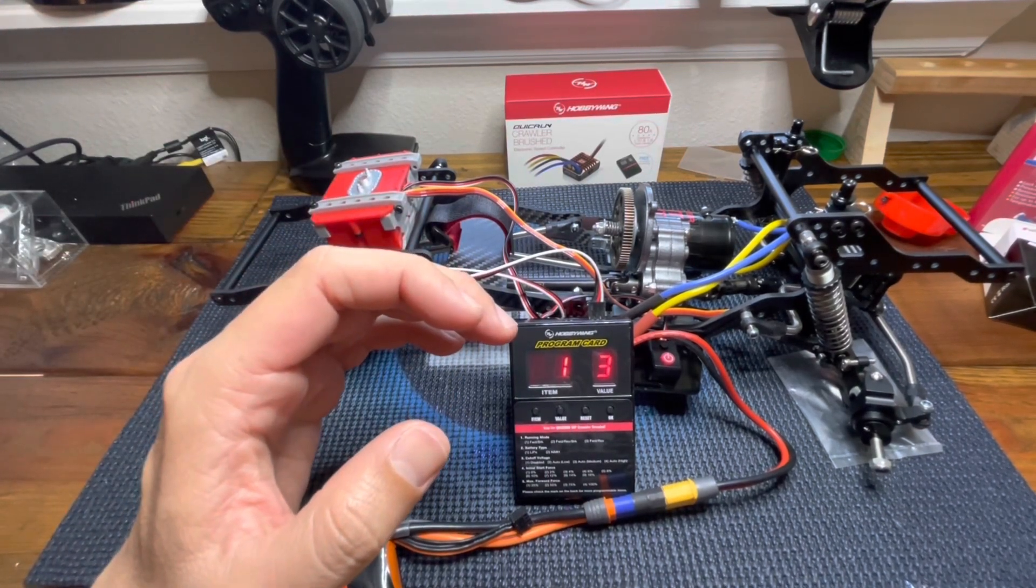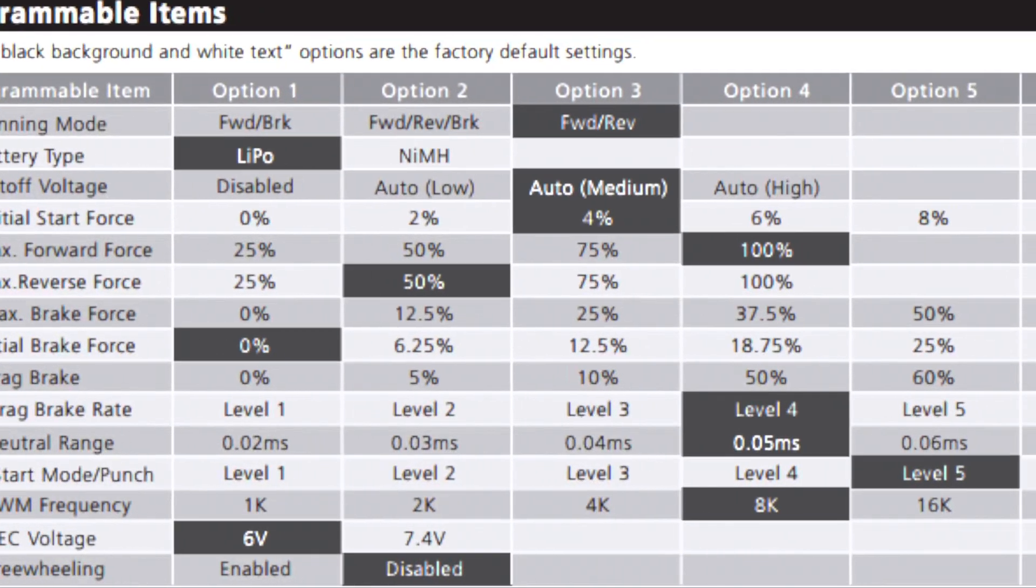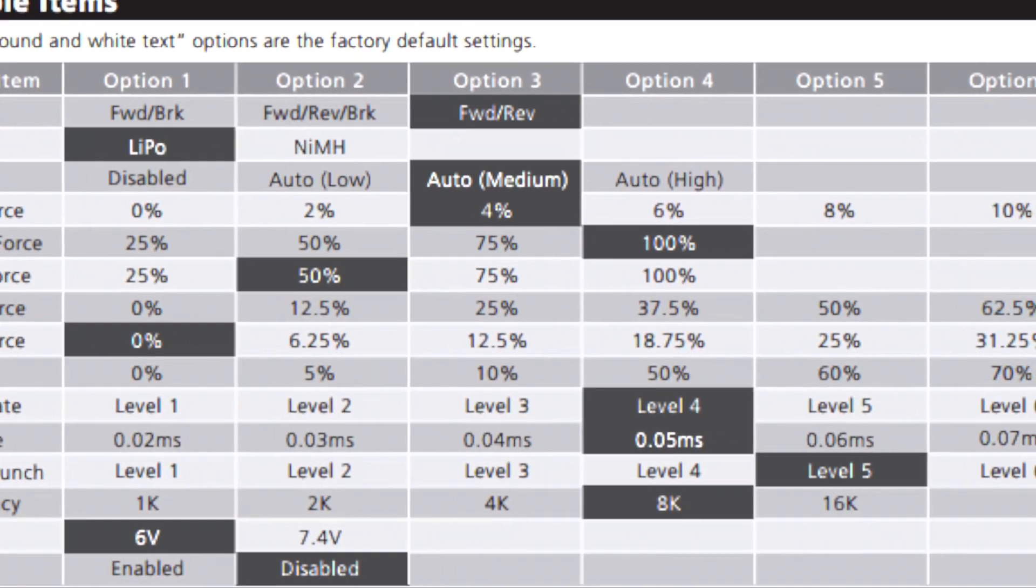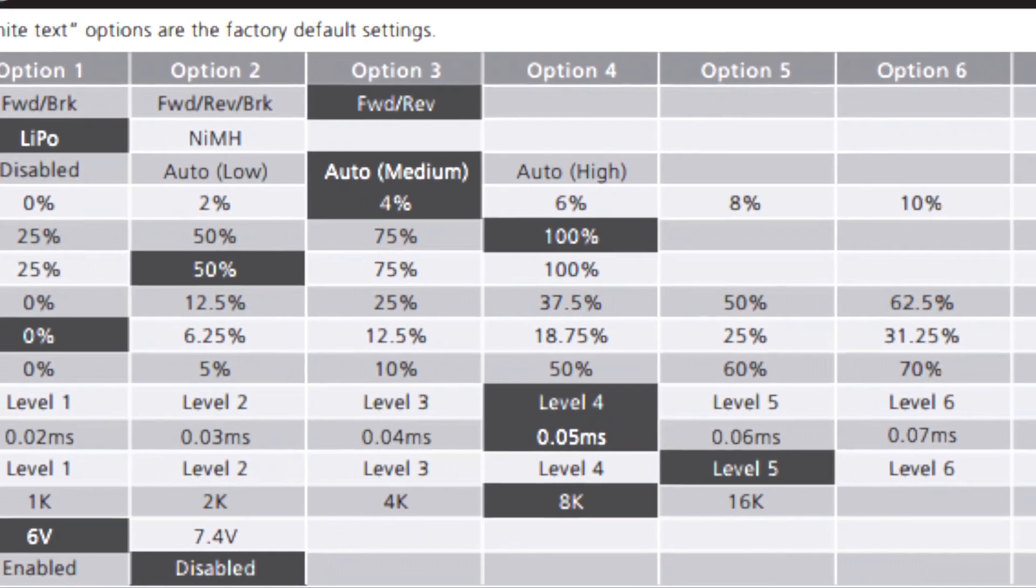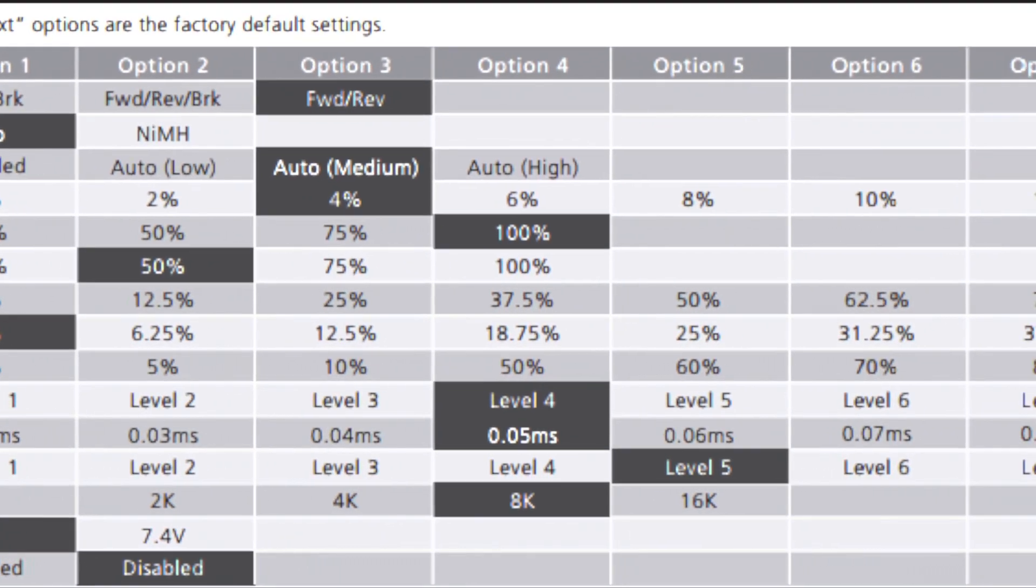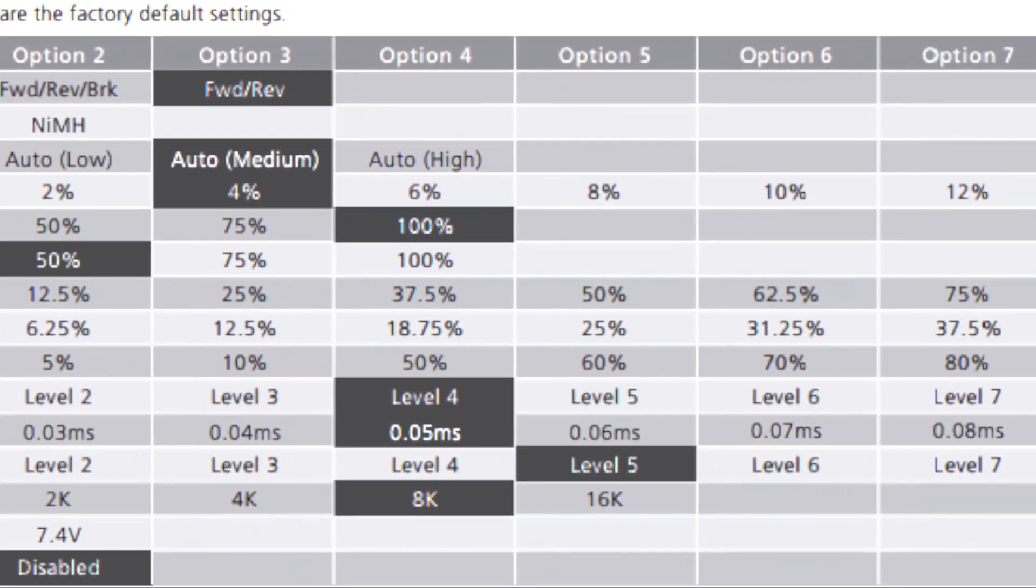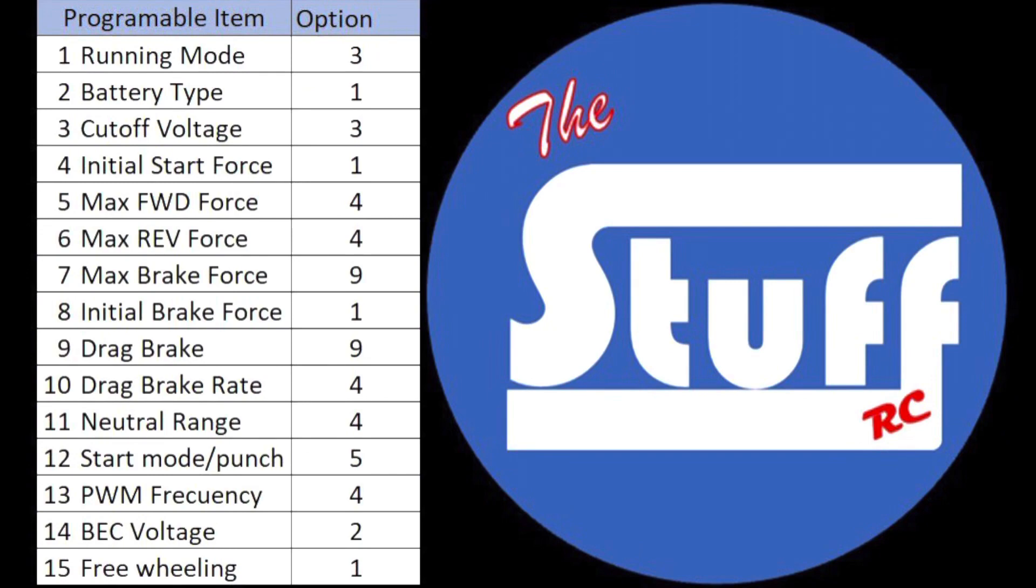Hobbywing is giving us this chart with the 15 programmable items, the values we can set on them, and the effect that value will have in the ESC. For this particular project, I will use these values for each item.